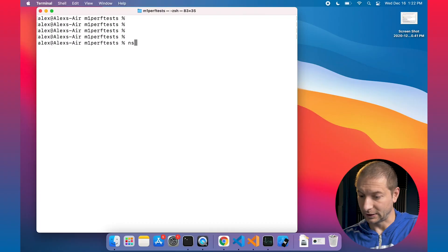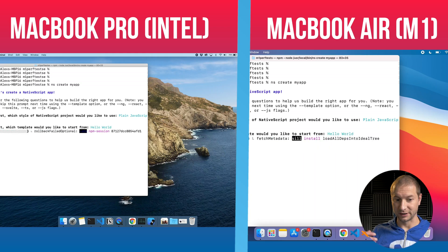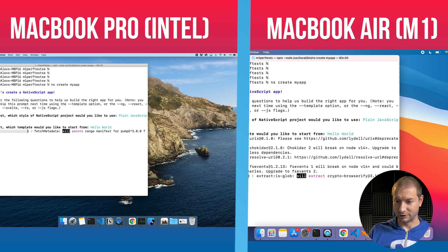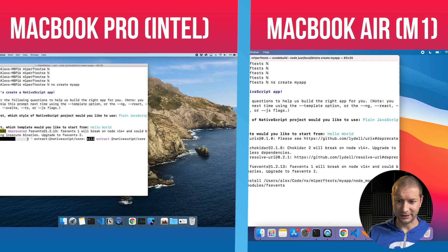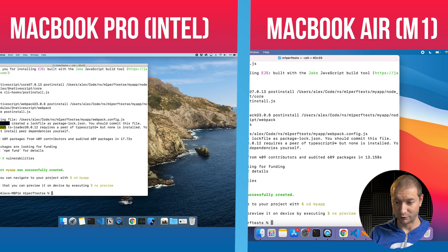Let's do the same setup on the MacBook Air: NS create my app, select JavaScript. I'll hit enter on both at the same time. There's one more step in the wizard — selecting a template. I'm going to select Hello World and hit enter simultaneously. Now it's going to grab the templates and create the new project. You can see the MacBook Air is already winning, and this is a severely underpowered machine compared to the MacBook Pro. MacBook Air is done; MacBook Pro is still working. When it comes to file IO, the MacBook Air has been really kicking some serious butt.